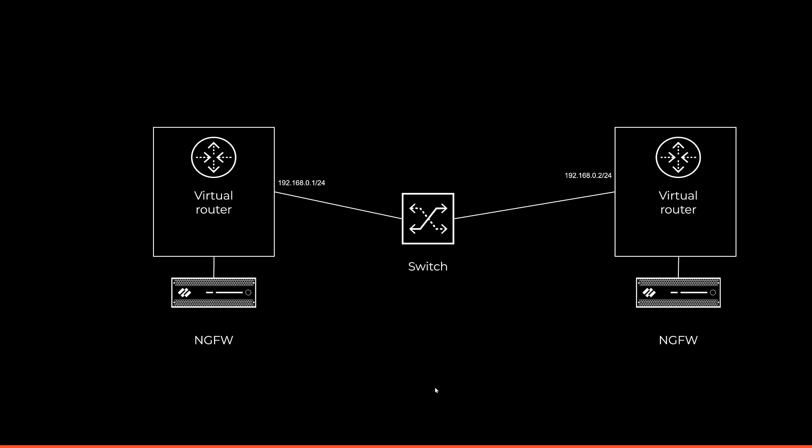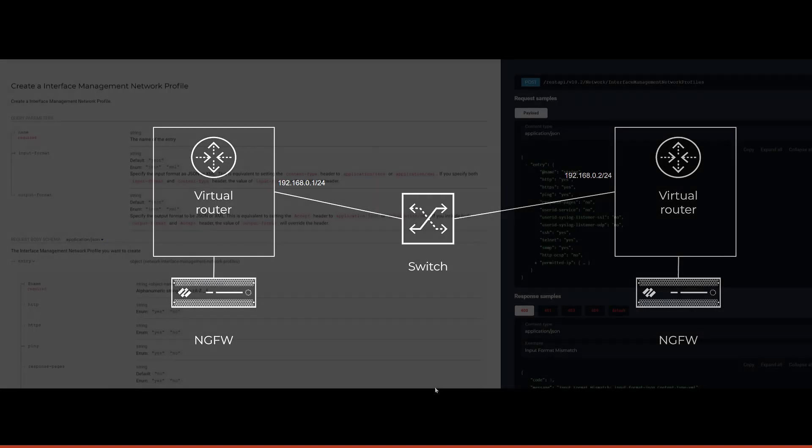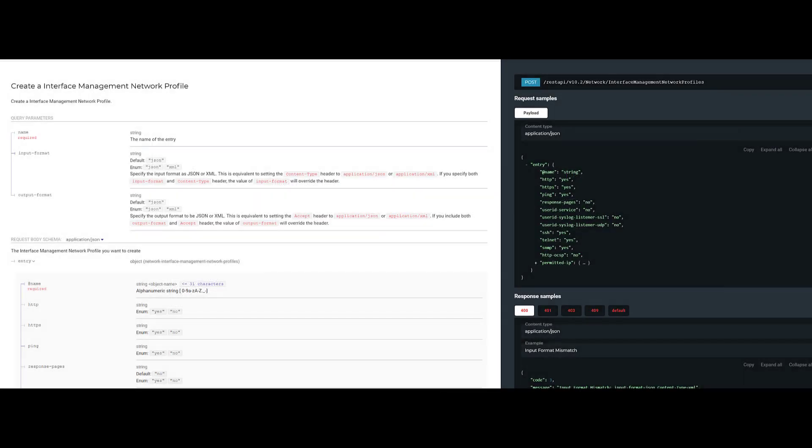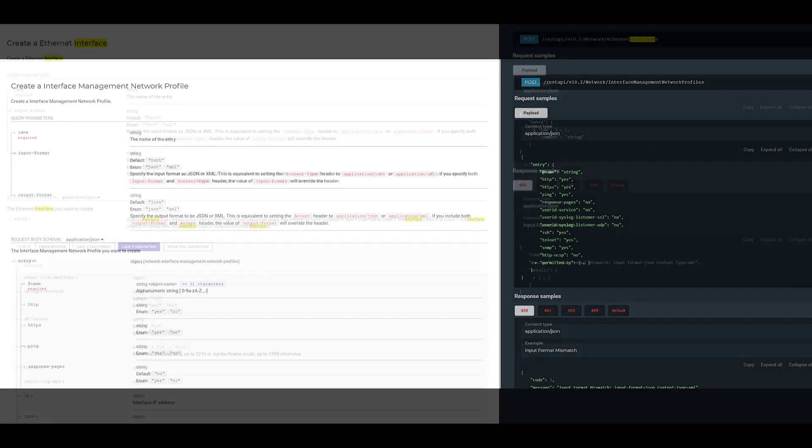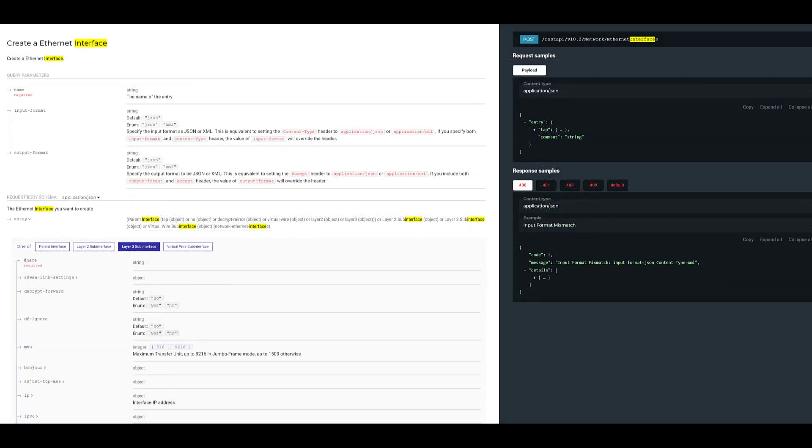We're going to take a quick look at the documentation to see the required entries for the interface management profile, for creating an interface, and for creating a virtual router.